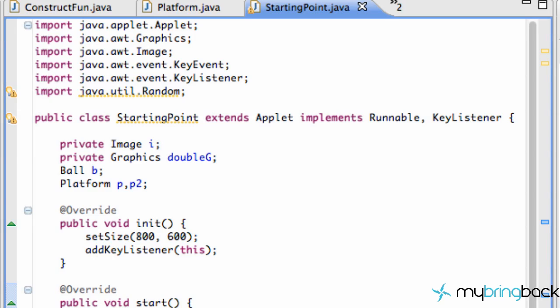In today's tutorial we're going to add some more platforms and kind of optimize the way that we add those platforms. Well first just jump into your starting point class and we'll get started.